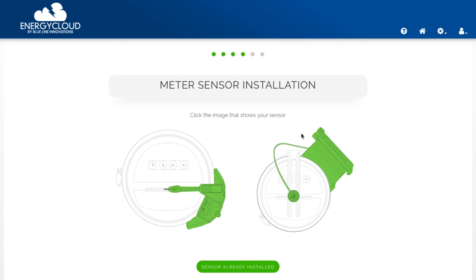If you need to set up your meter sensor on your electricity meter click on the meter sensor that resembles yours then follow the installation steps in the setup wizard. My sensor is already installed on my test meter so I'll click on sensor already installed.